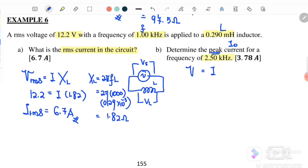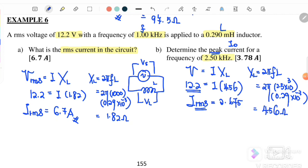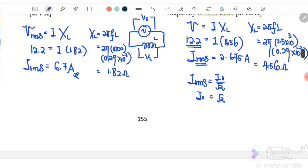Part b: Determine the peak current at 2.5 kHz. The new X_L = 2π × 2500 × 0.29 × 10⁻³ ≈ 4.5 Ω. So I_rms = 12.2 / 4.5 ≈ 2.675 A. The peak current I₀ = √2 × I_rms = √2 × 2.675 ≈ 3.78 A.